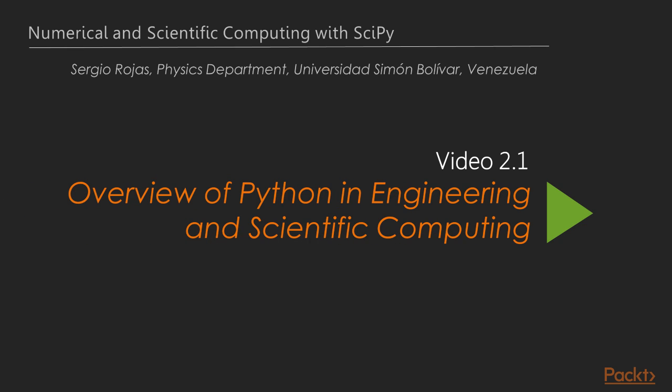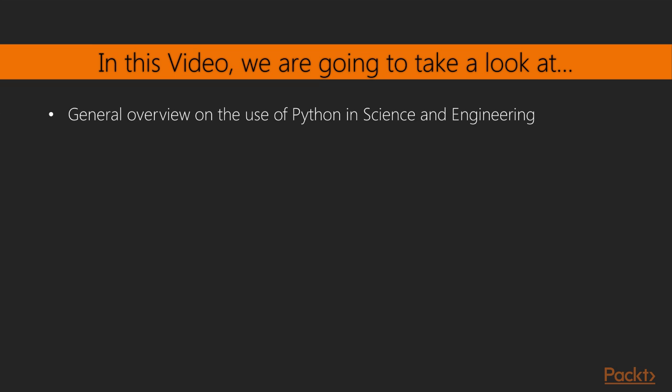Moving on to the first video of this section, we'll be dealing with an overview of Python in Engineering and Scientific Computing. Specifically in this video, we're going to take a look at a general presentation on how Python has been extended to be used in science and engineering fields.